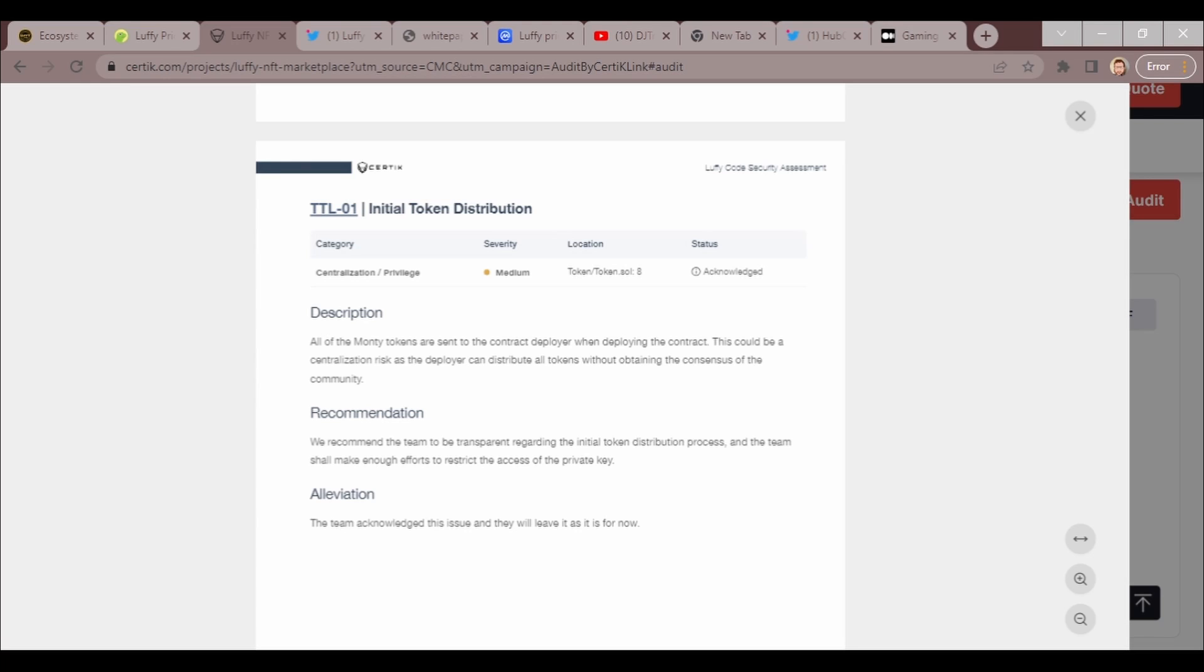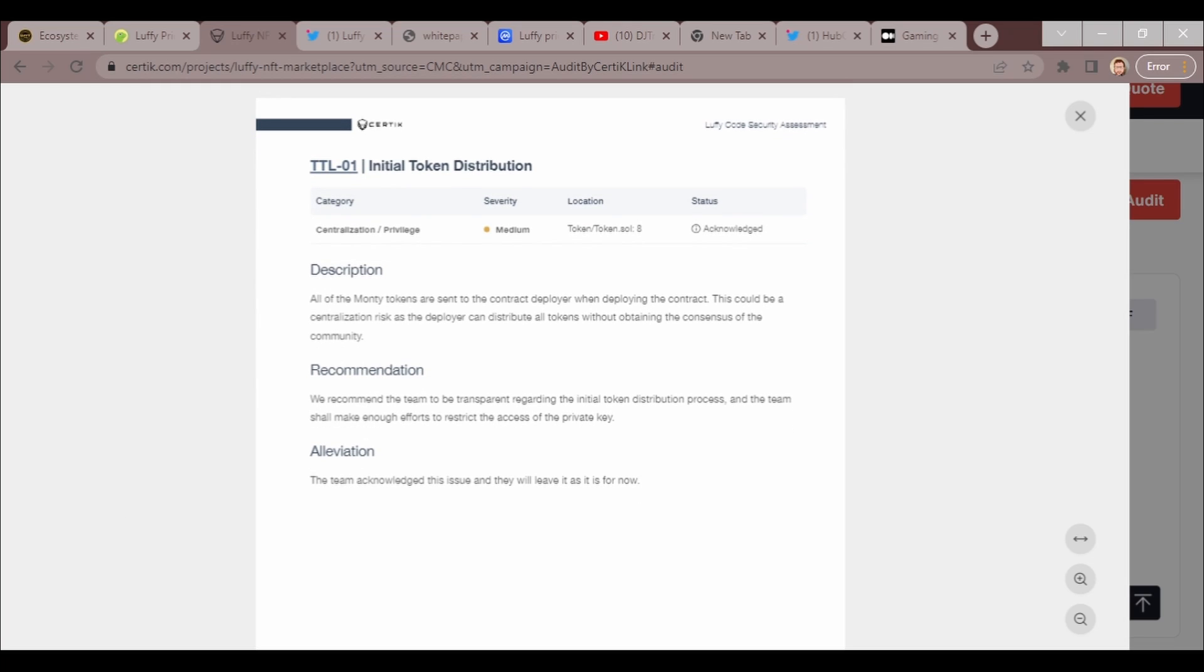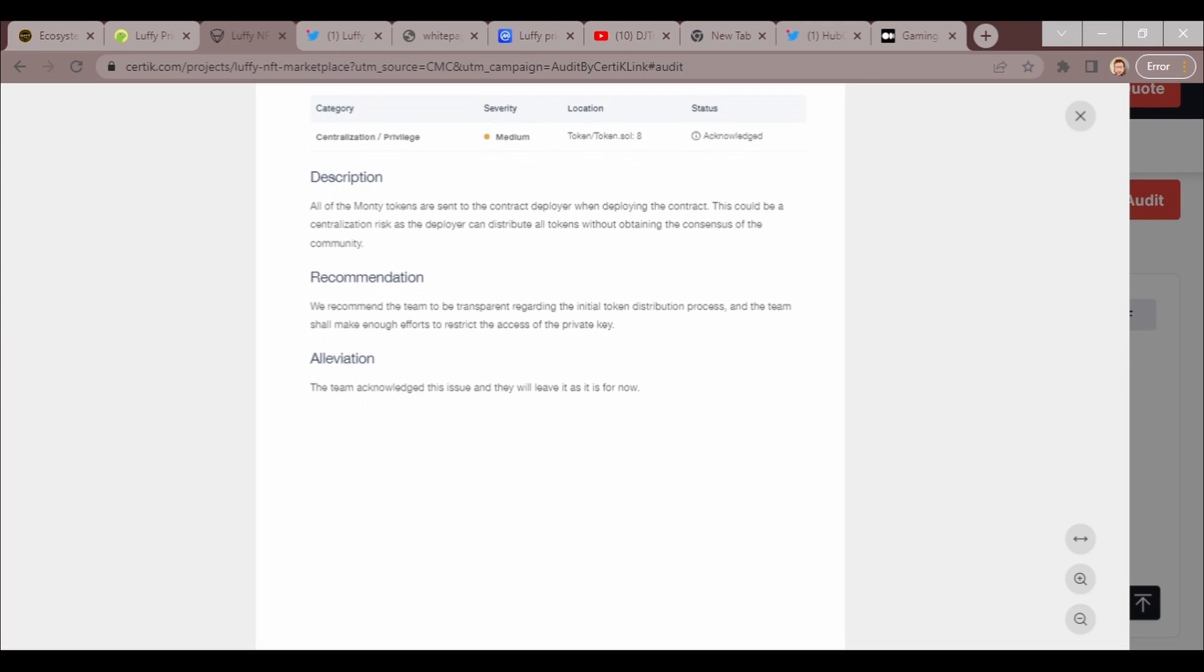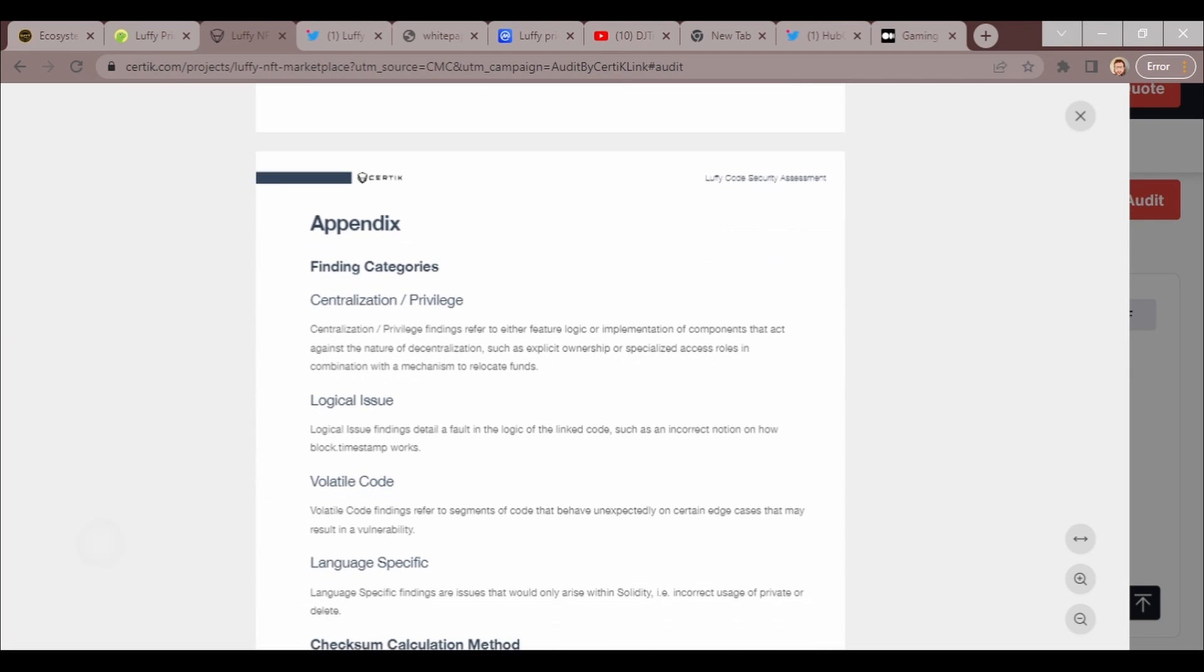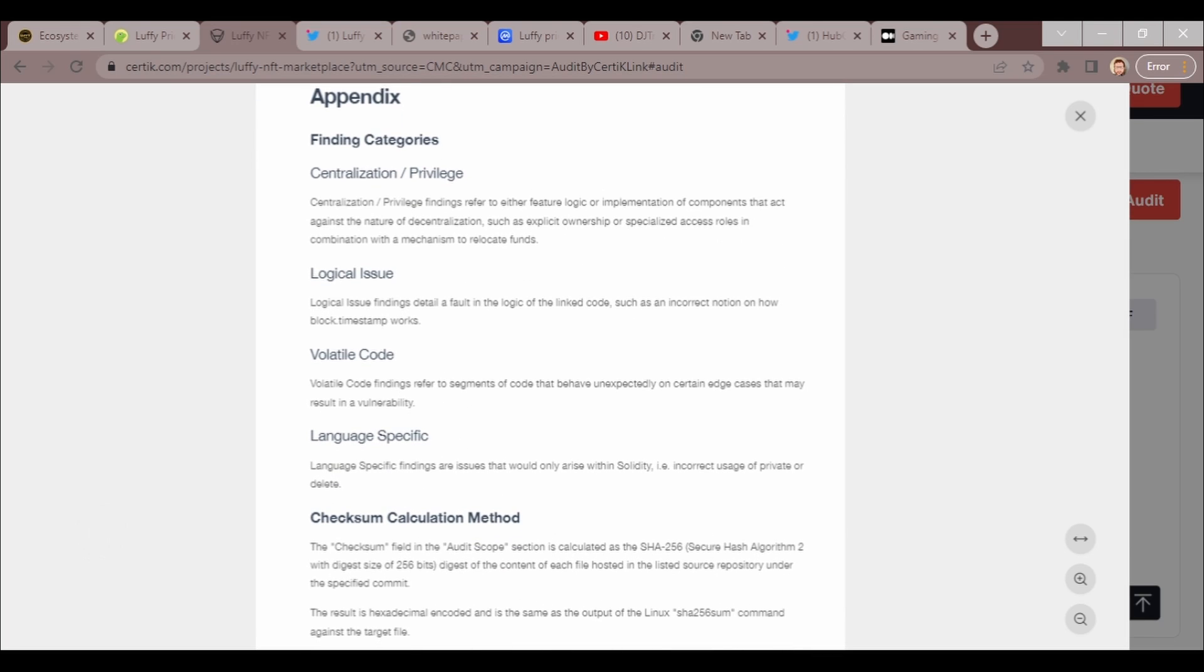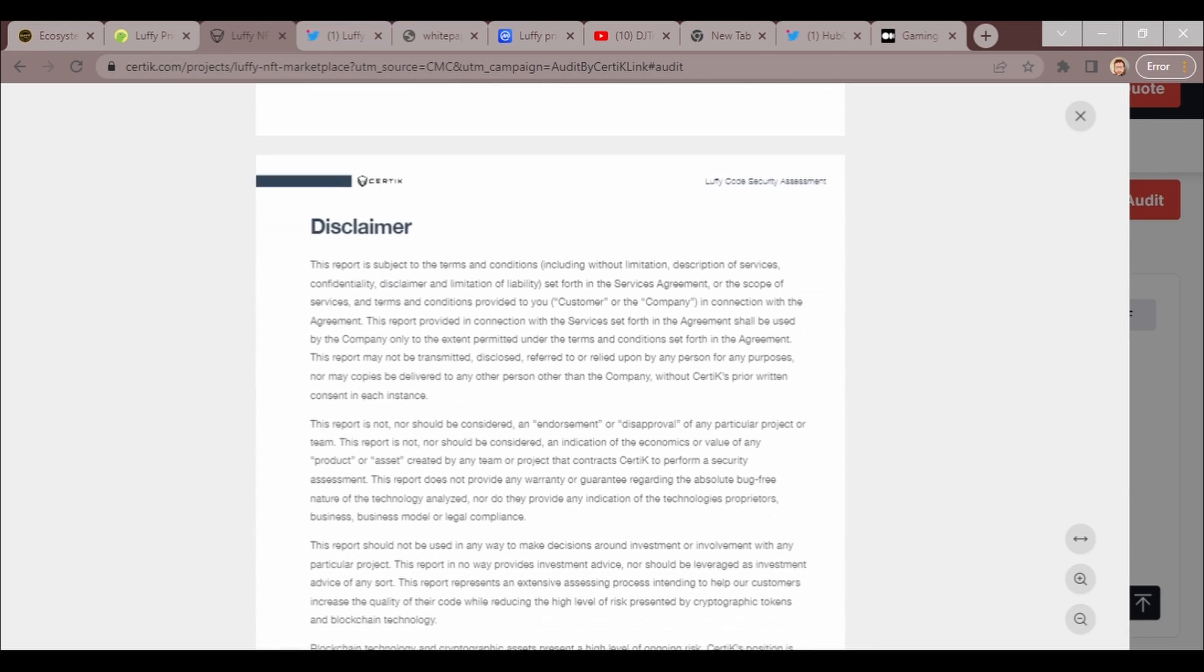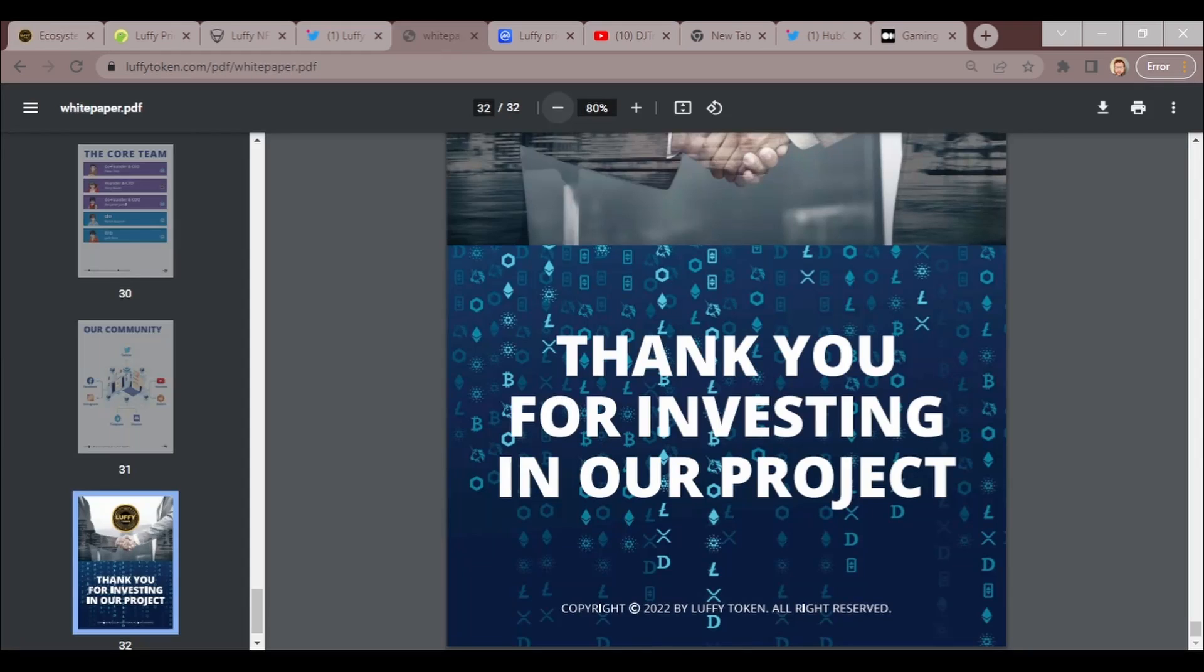Let's go ahead and get to this part where it says the team acknowledged the issue and will leave as is for now. Centralization slash privilege medium. All the tokens are sent to the contract deployer when deploying the contract. This could be a centralization risk as the deployer can distribute all the tokens without obtaining a consensus of the community. This is just the information there.